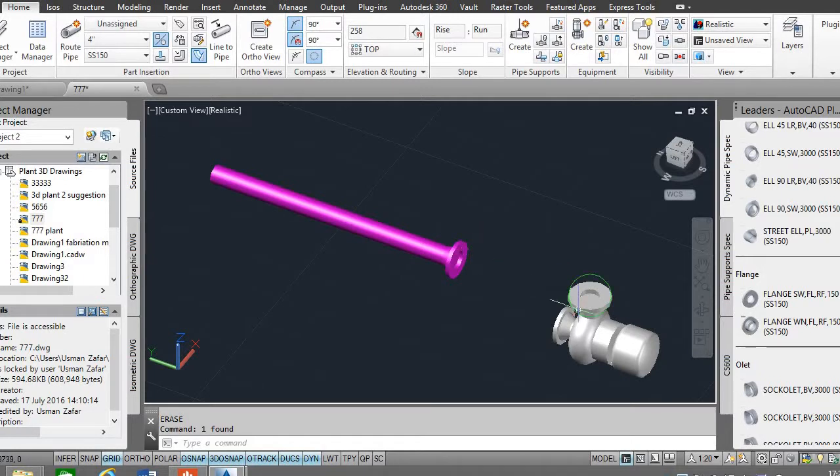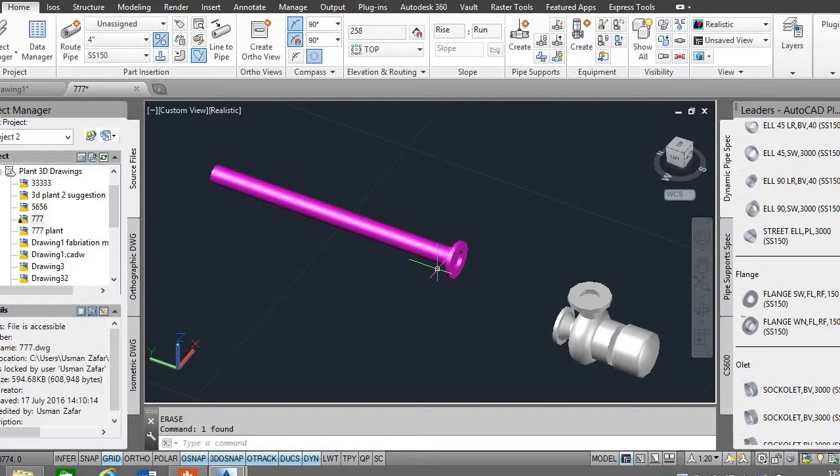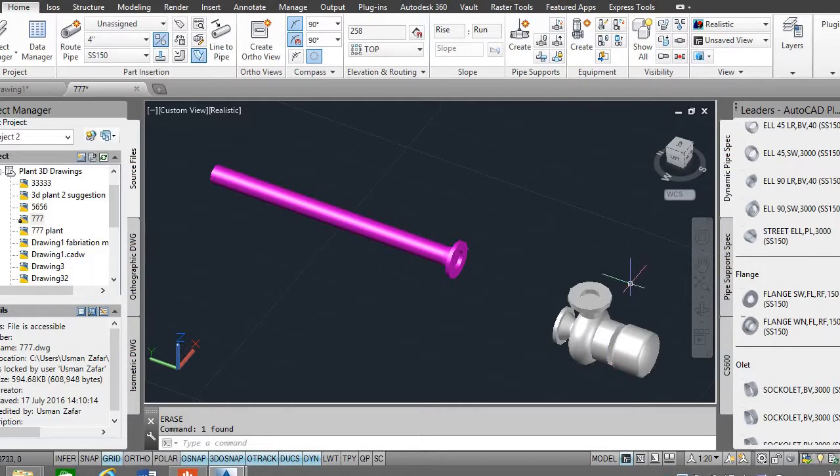Now the problem is to attach the pump to the flange end of the piping system. This can be easily done in a simple way.